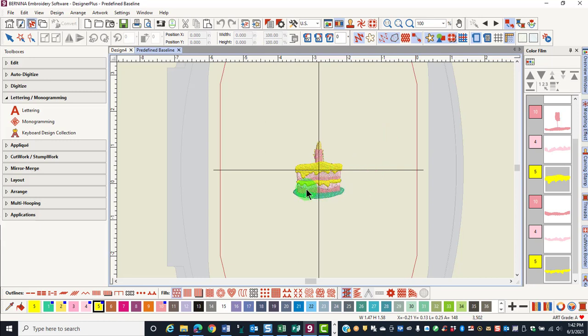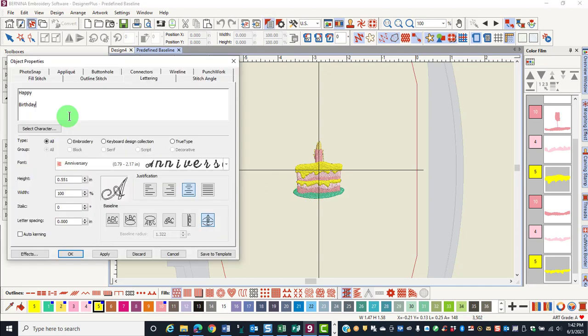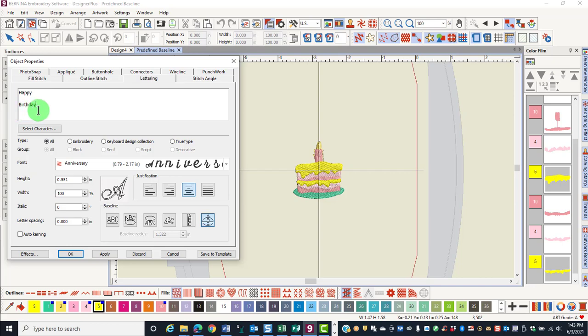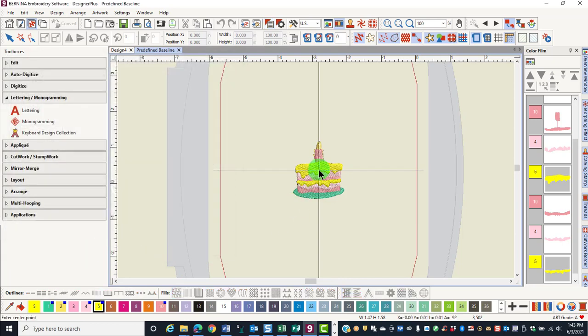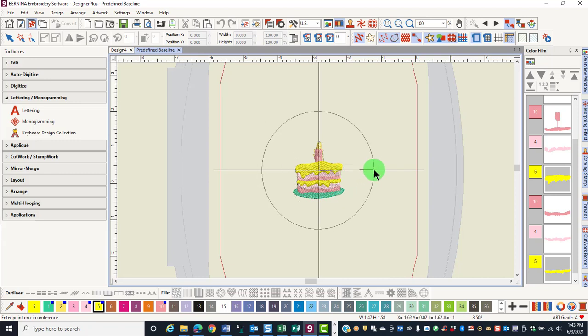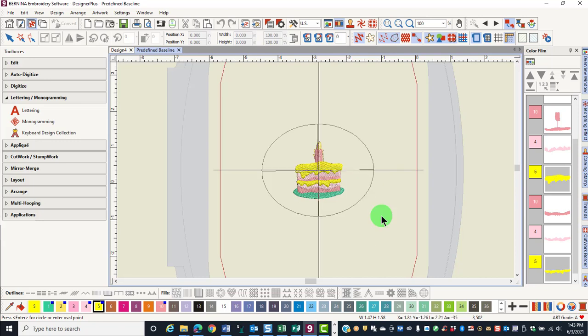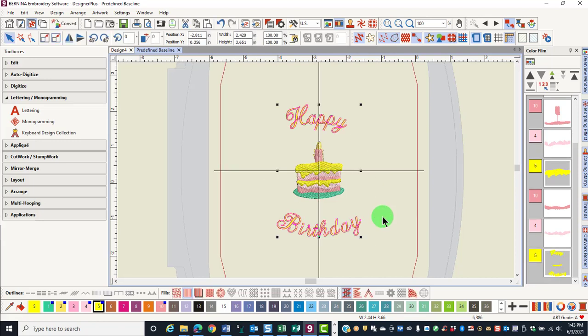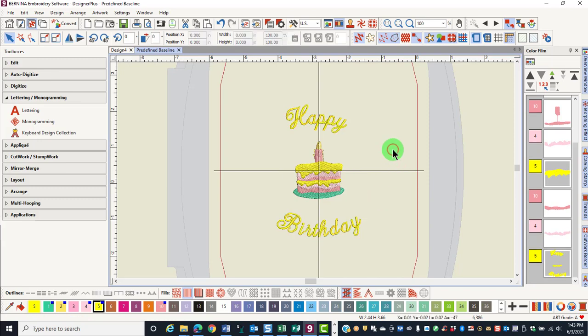The predefined baseline is also nice to use with a design in the center. Type in your text pressing enter twice after the first word or phrase. That bypasses the second line of lettering and then the third line of lettering is added. Select predefined, click OK, click in the center of the design, drag to a circle, click again and either press enter or drag to form an oval shape. Click again and the lettering is generated above and below the design.